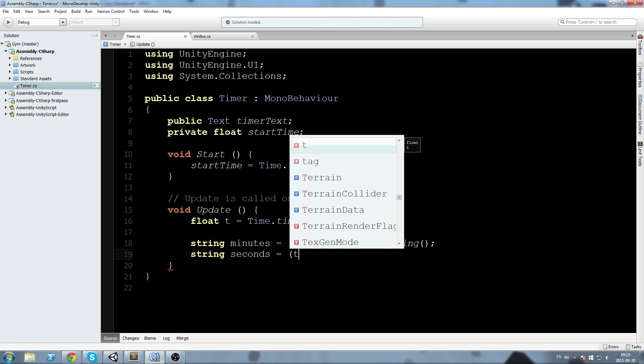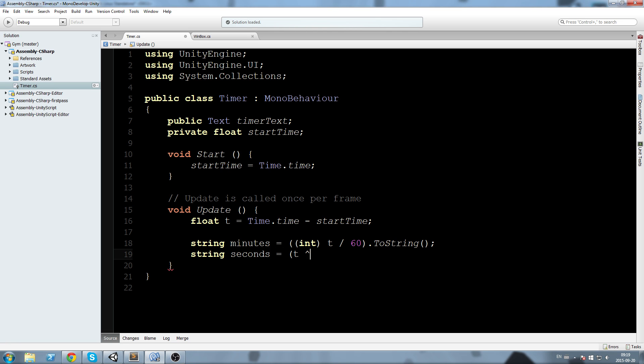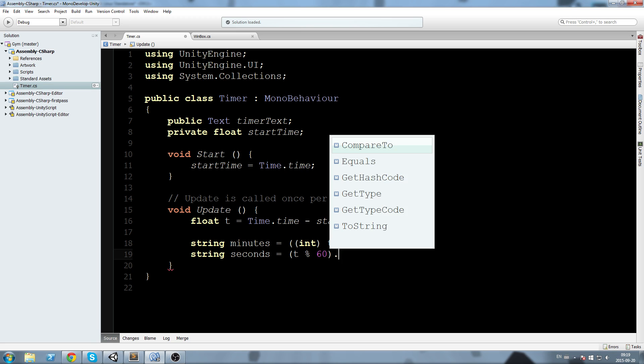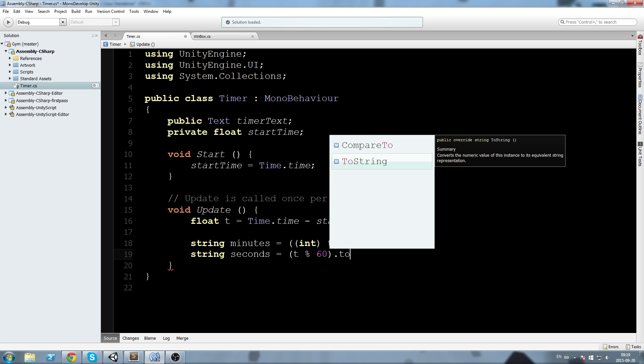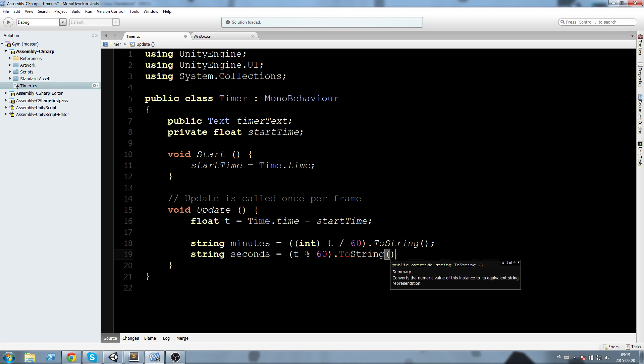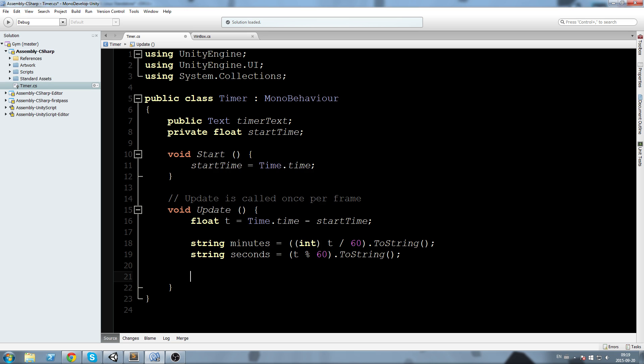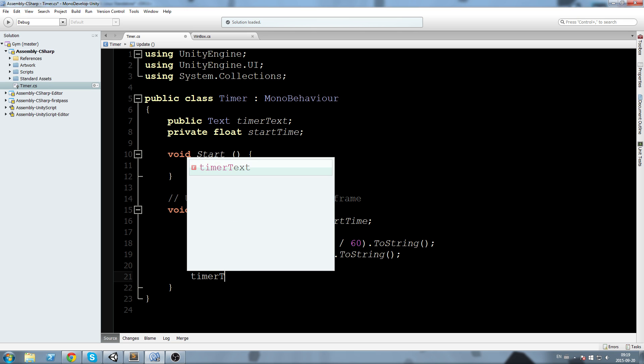Then just below that we're going to say string seconds equals t modulo 60 .ToString. Let's close this off and finally we're going to say timerText.text equals minutes plus seconds.